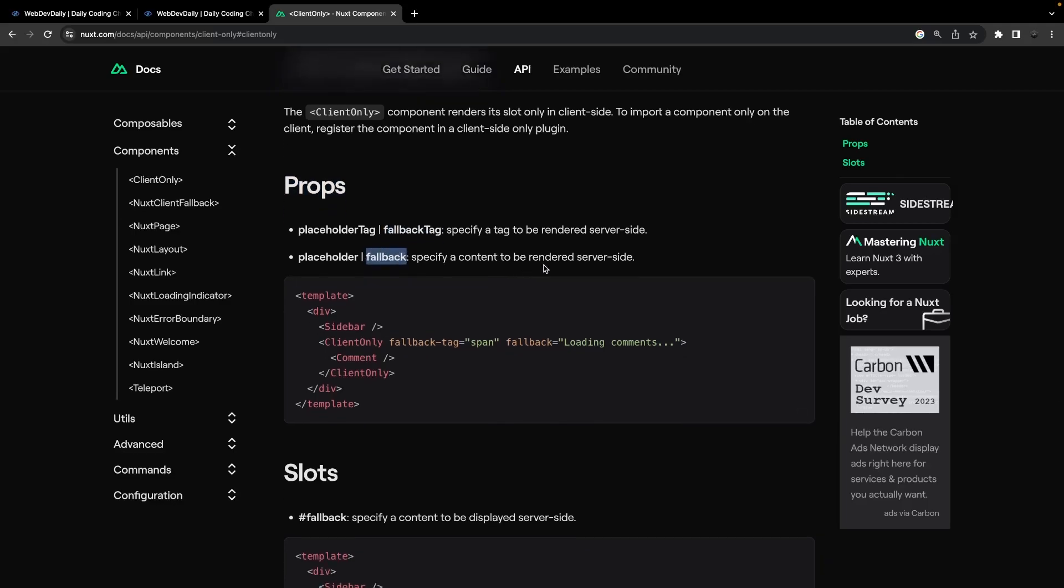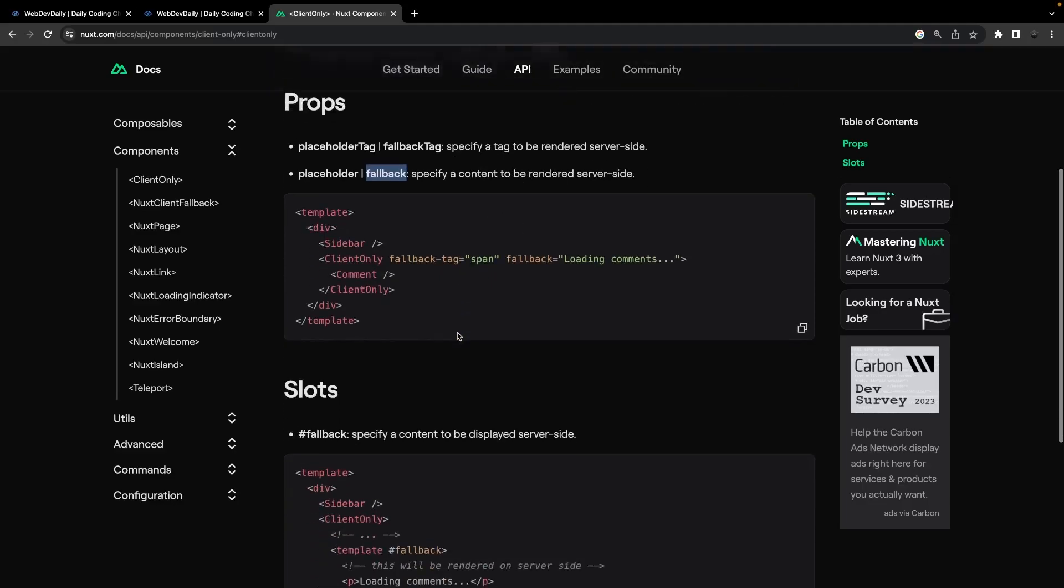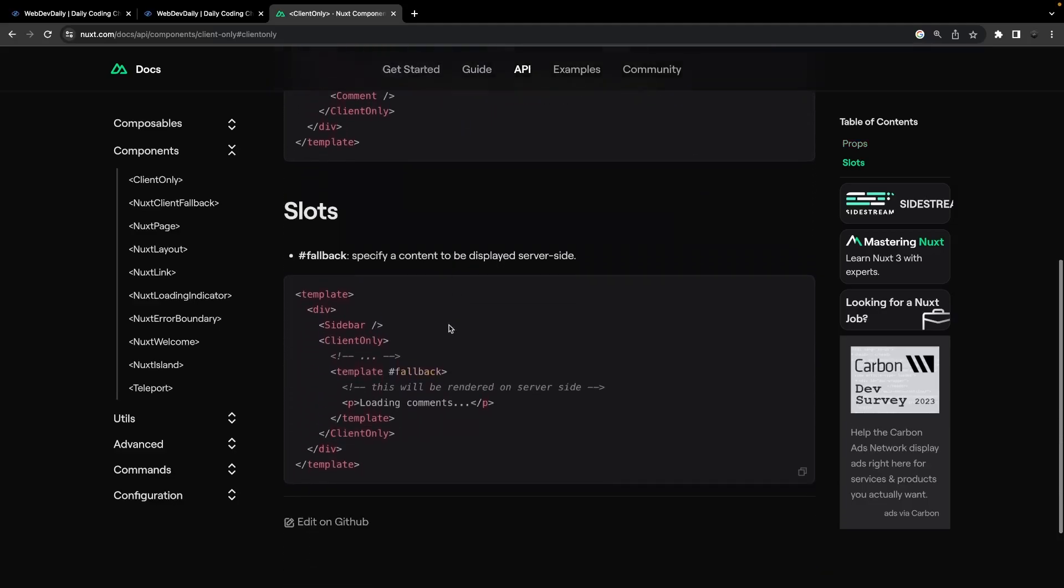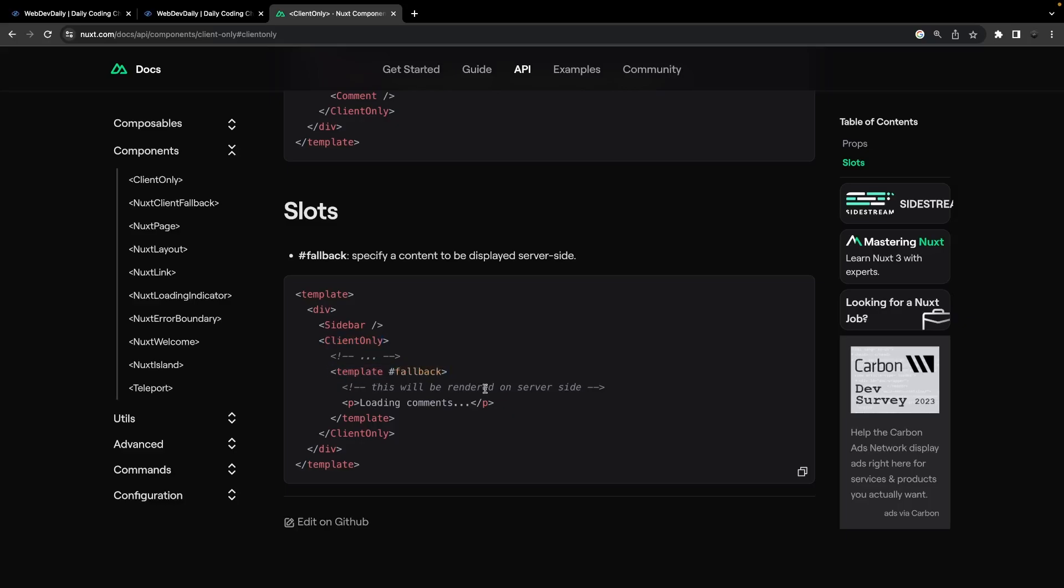You can also specify a fallback slot itself. For example, we have the client-only component and then within here we have a template with the fallback slot, and then we can display some content such as a paragraph tag that says loading comments, which will be displayed while this is rendering on the server side.